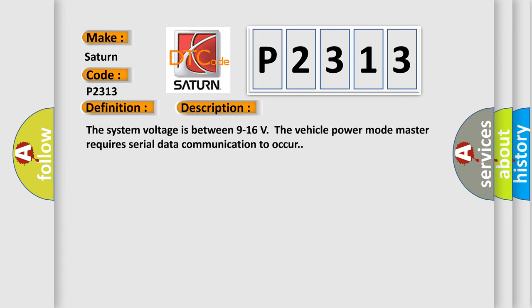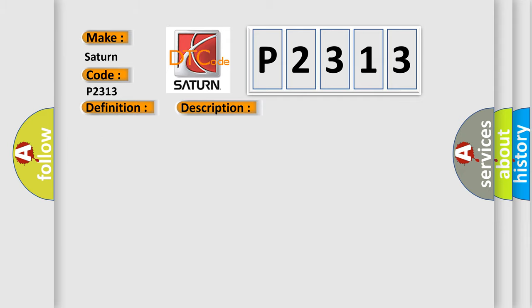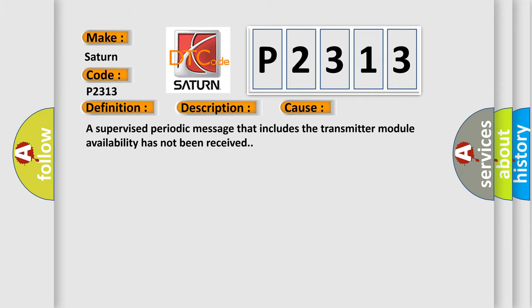The system voltage is between 9 to 16 volts. The vehicle power mode master requires serial data communication to occur. This diagnostic error occurs most often in these cases: A supervised periodic message that includes the transmitter module availability has not been received.